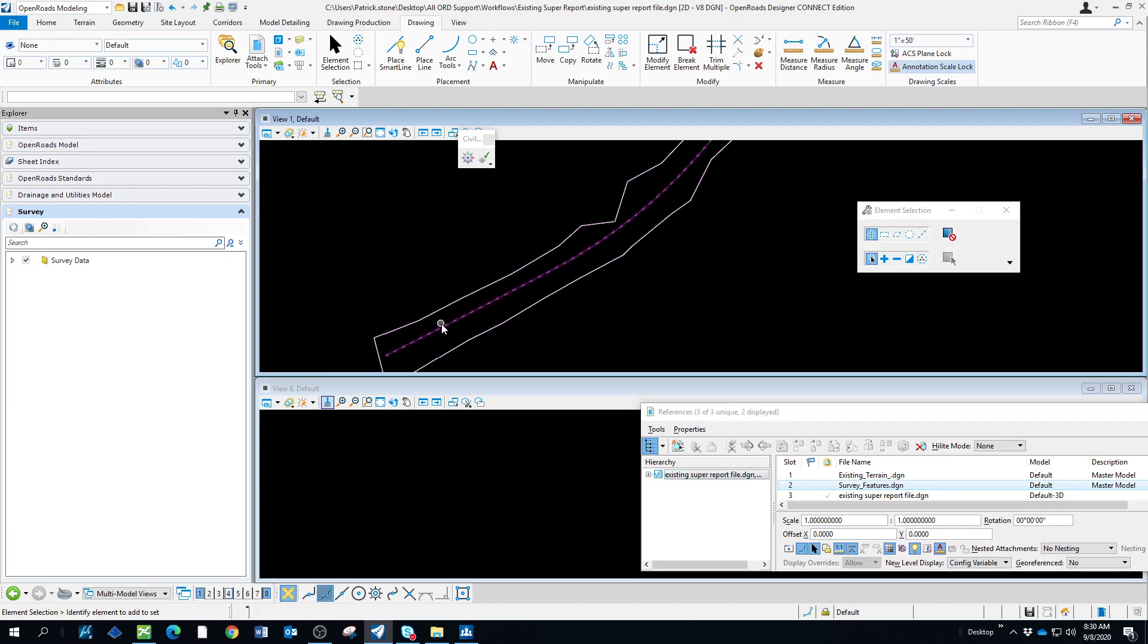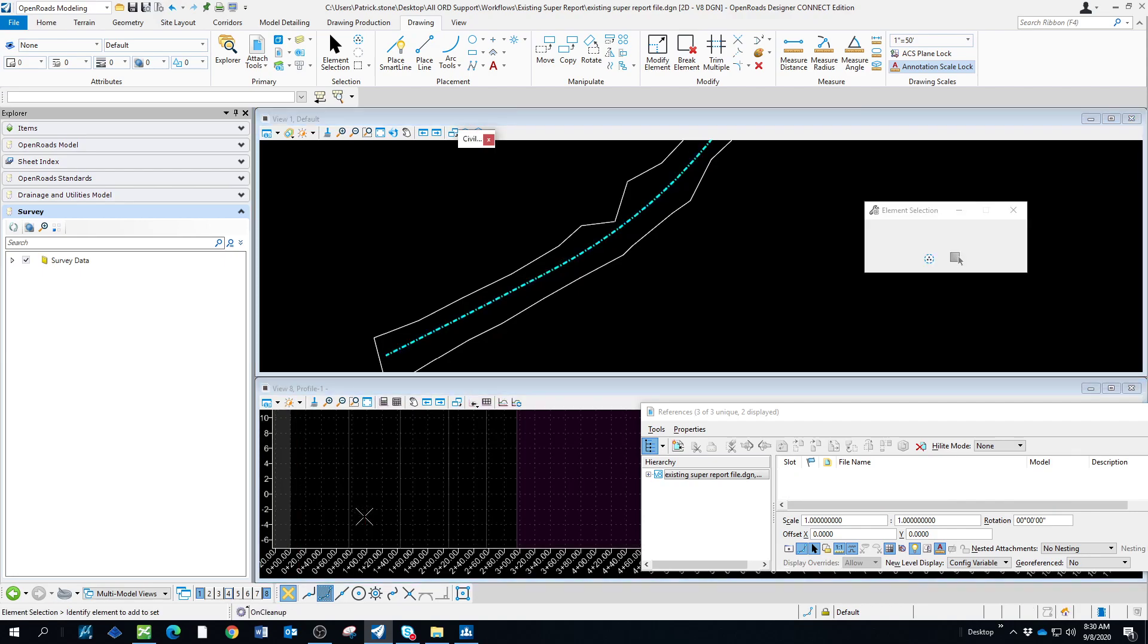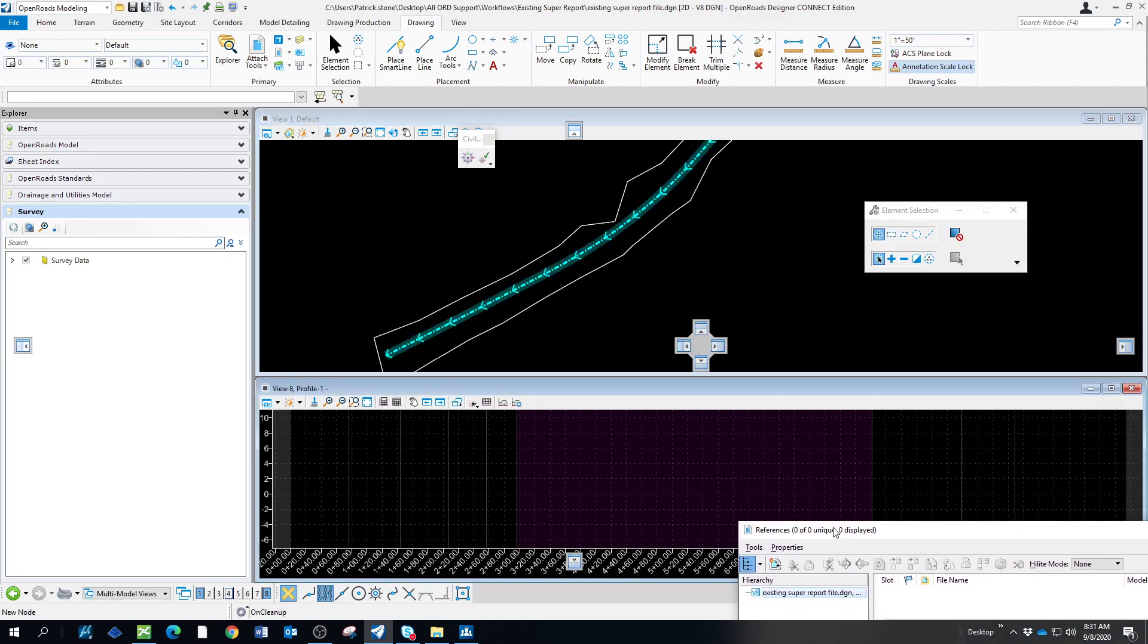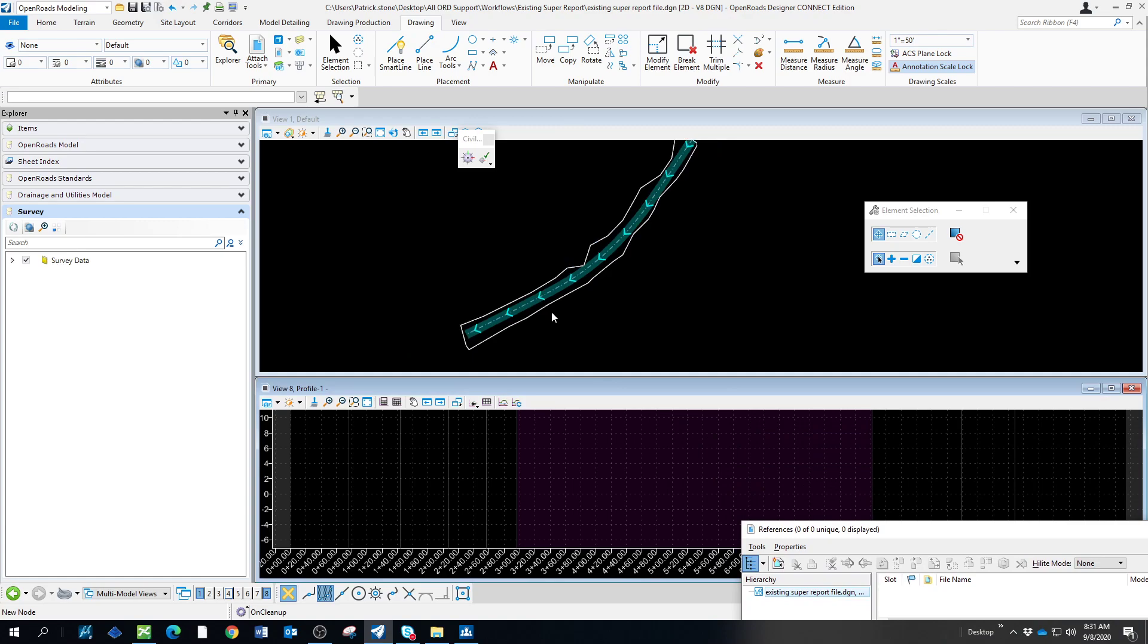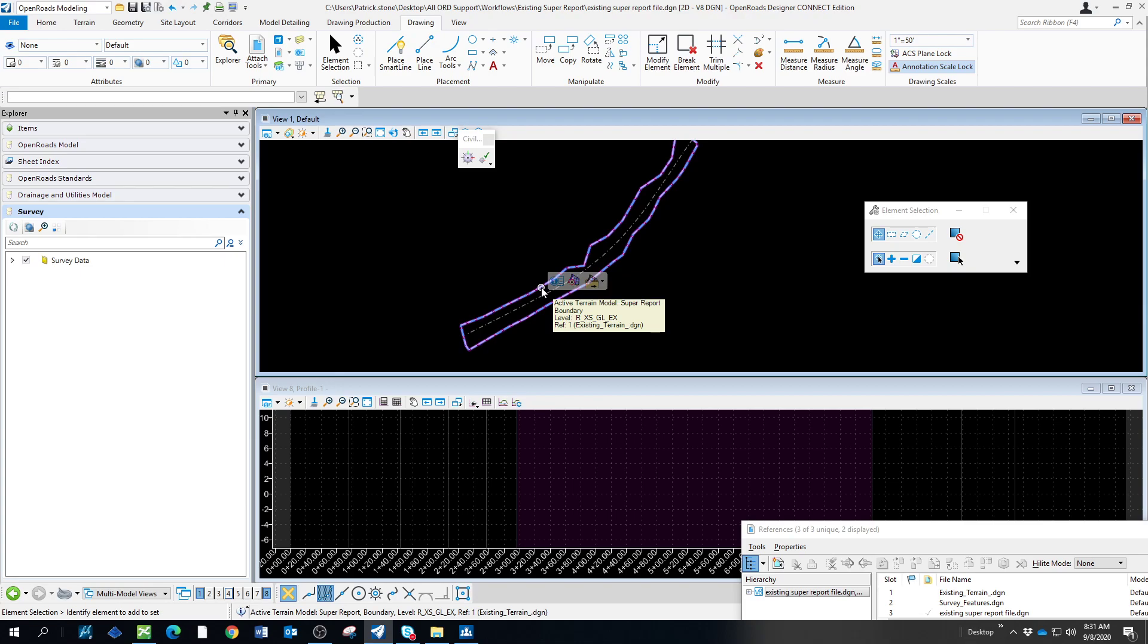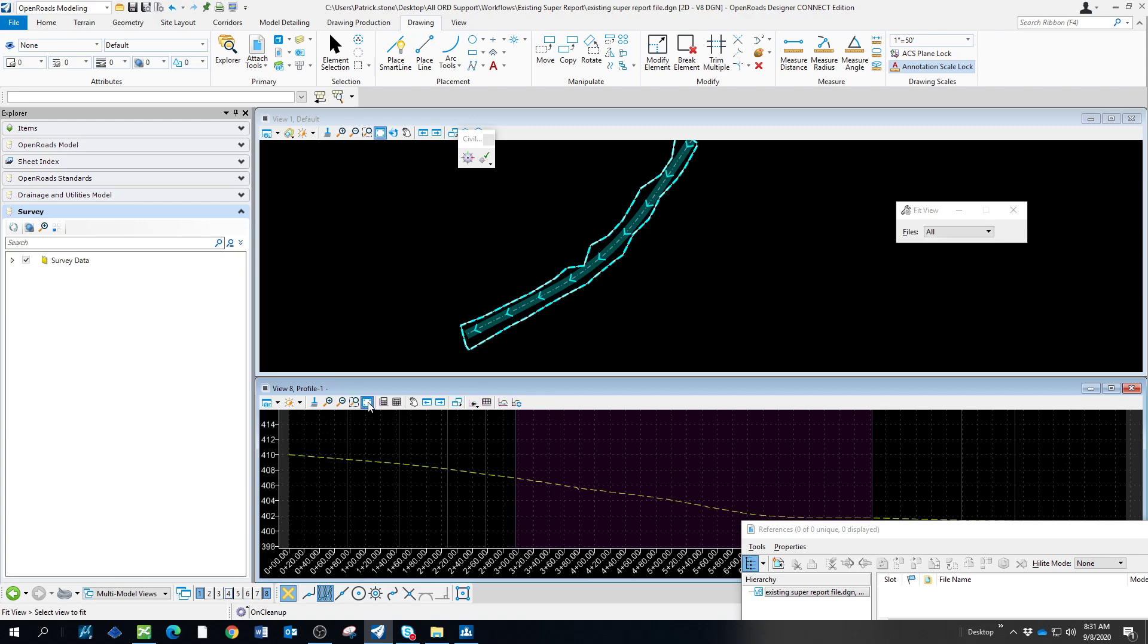With that copied in, we'll make a profile, and we'll have to go up here and set this to the existing terrain model.